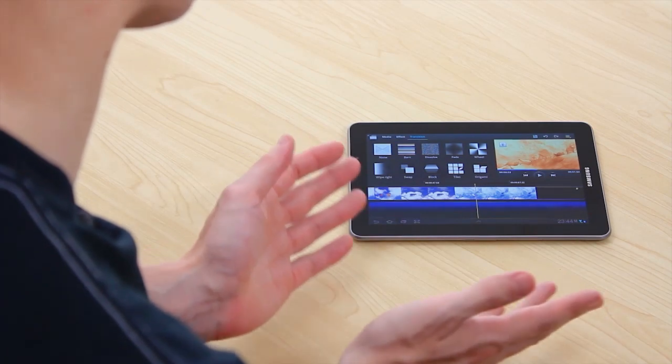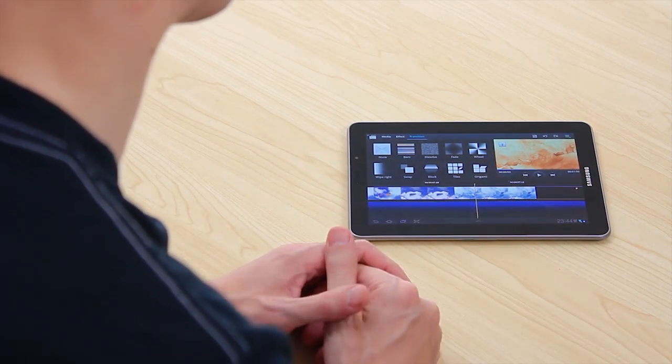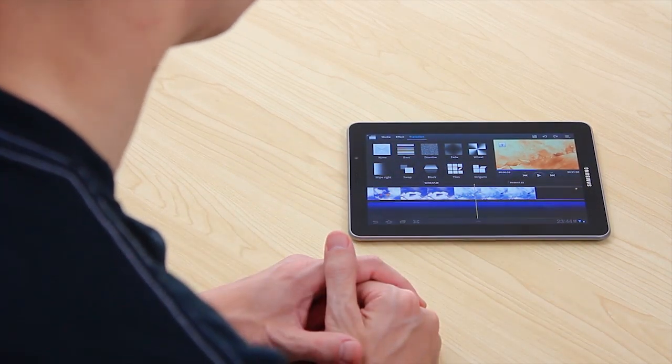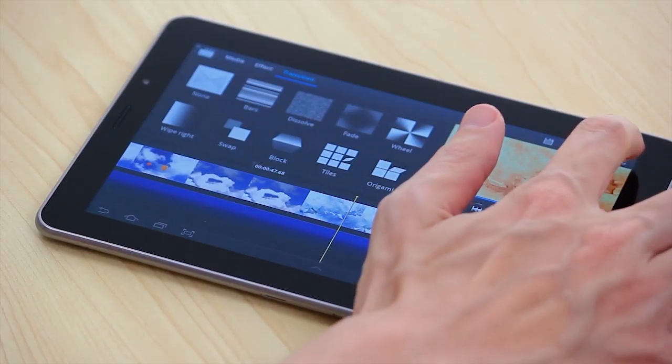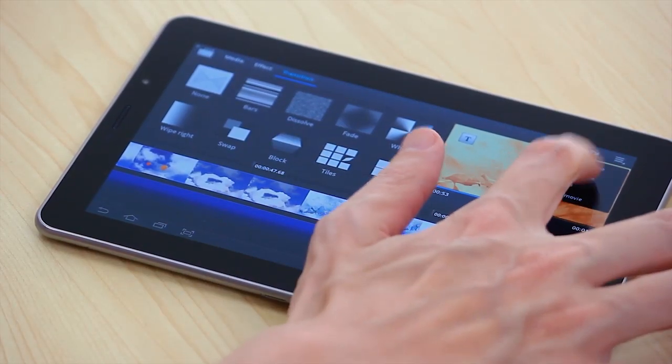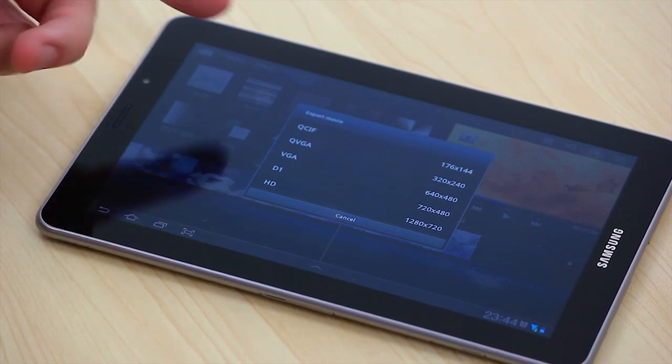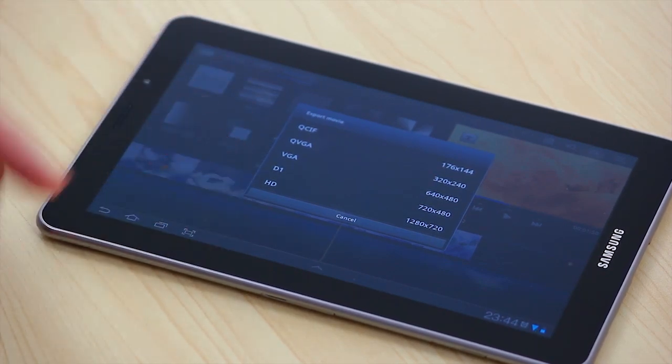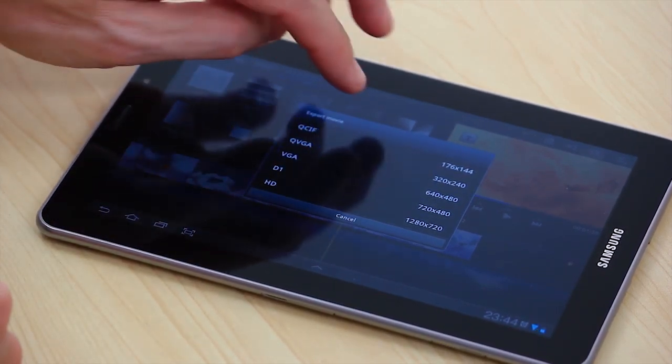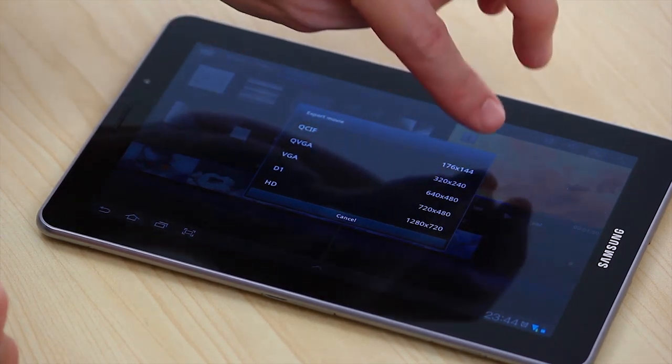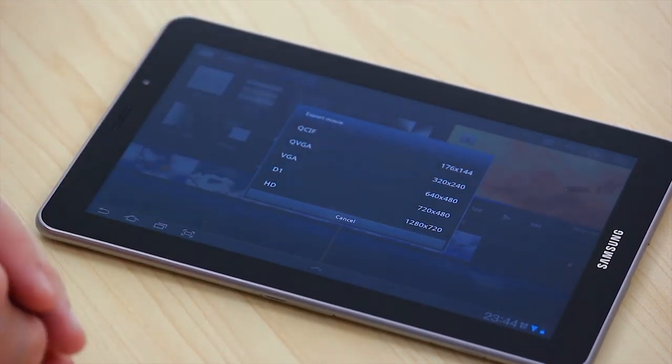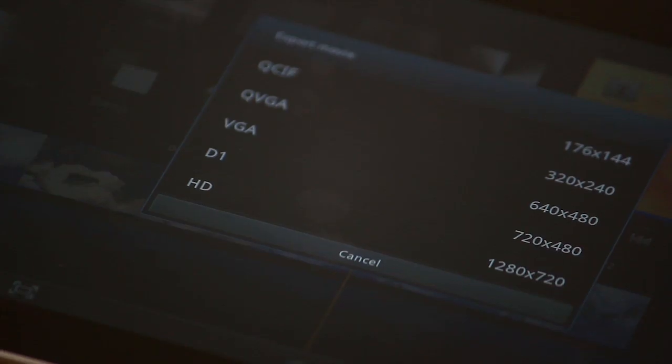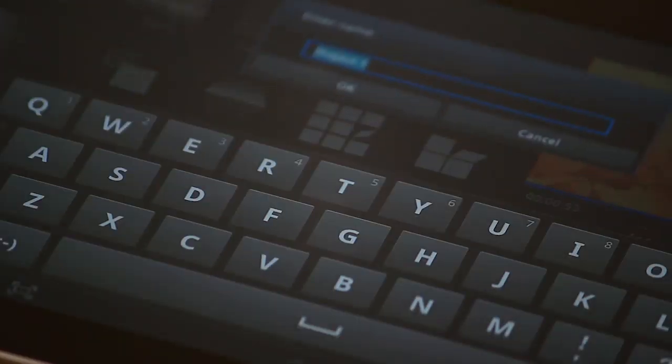So once we've done all that we then want to export it. And one of the questions we had was what was the export file format. So let's have a look. We just press the menu bar, go to export movie. Now you can see there's actually quite a wide range of different resolutions all the way from QCIF which is 176 by 144 all the way up to 1280 by 720 which is HD. So we'll just choose the HD version.